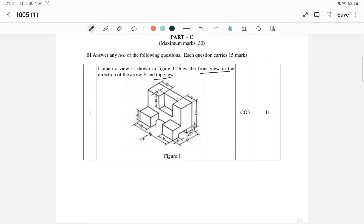It is a perfect method of drawing. In the scheme, we have 75 marks total. We have time to complete this. Now, I will draw the orthographic projection.